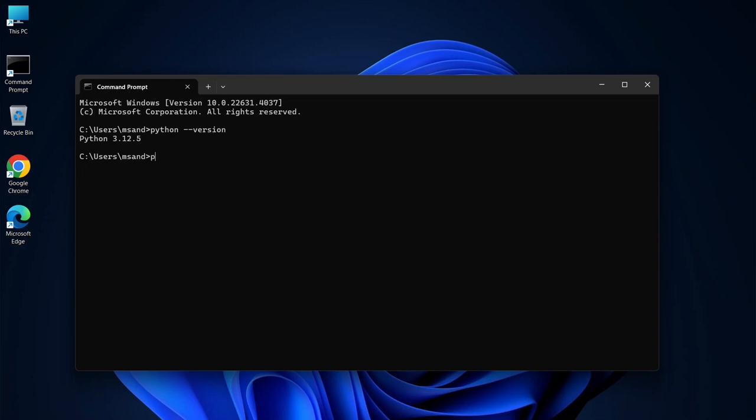Next, check if pip is installed by typing pip --version and pressing enter. This will show you the pip version if it's installed.